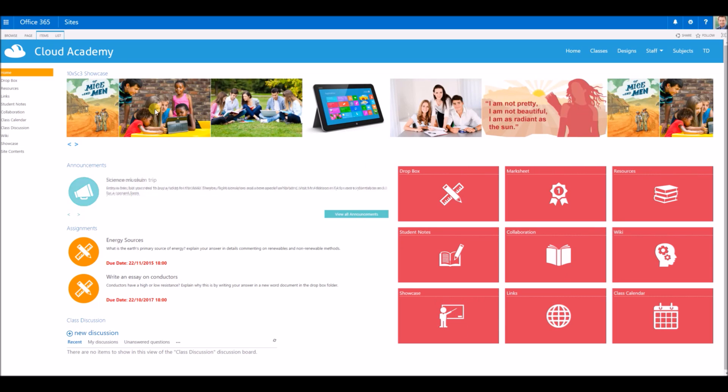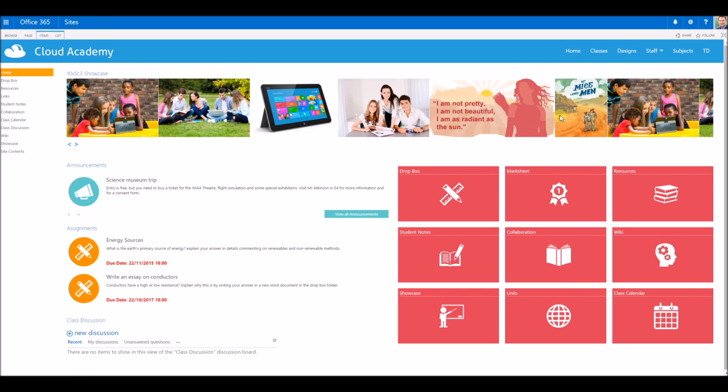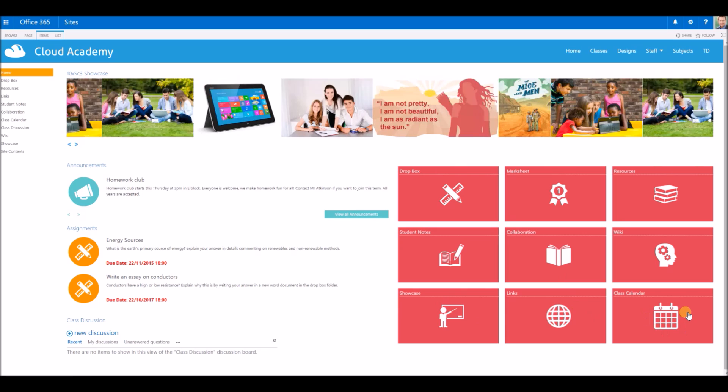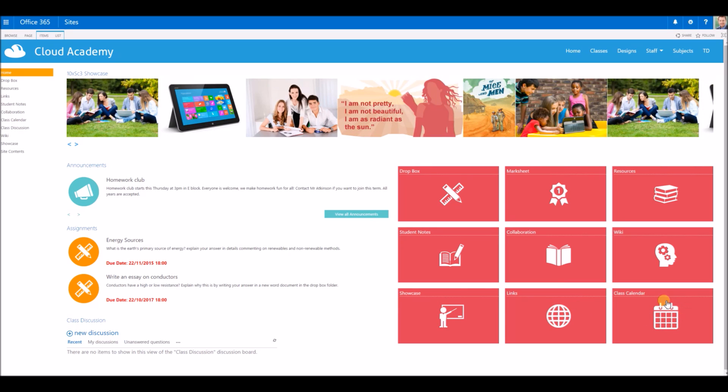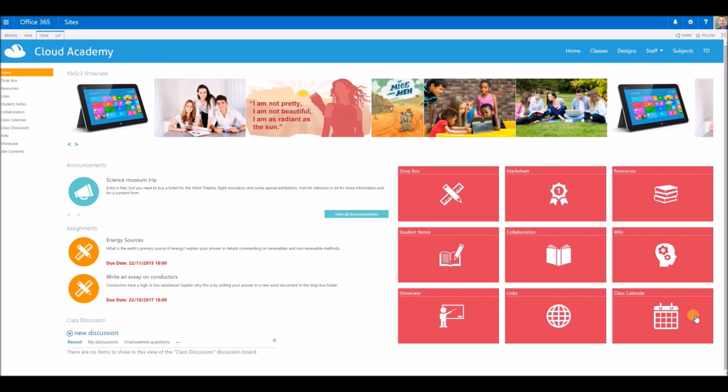They've got the showcase area and that's the picture area across the top of the screen, some links to important websites, and then also the class calendar which will show the SIMS timetable for this particular class group.